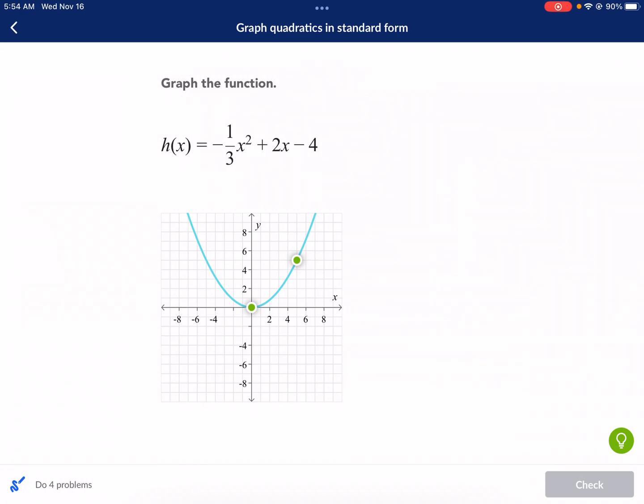Hi, this is Mr. West, and today we are graphing quadratics in standard form. This is on Khan Academy, so let me go ahead and jump right into how do we graph in standard form.